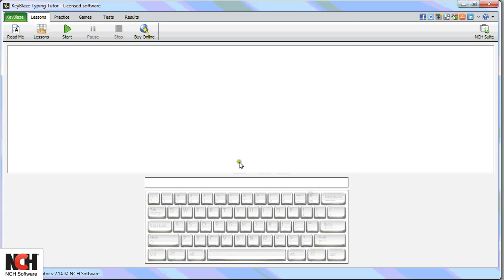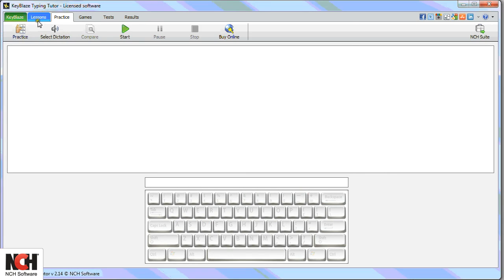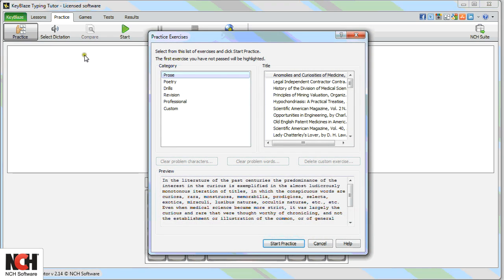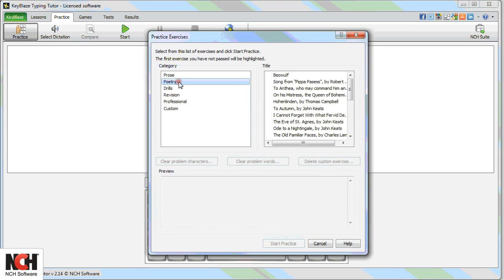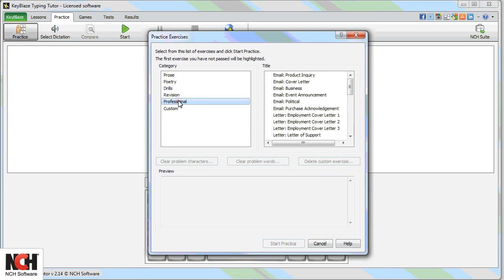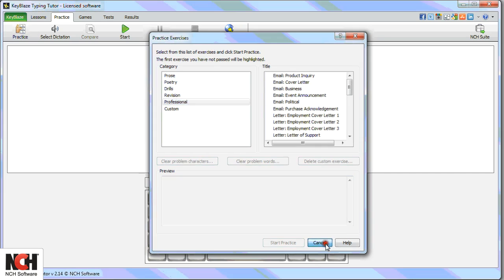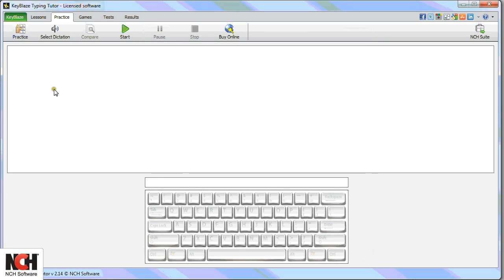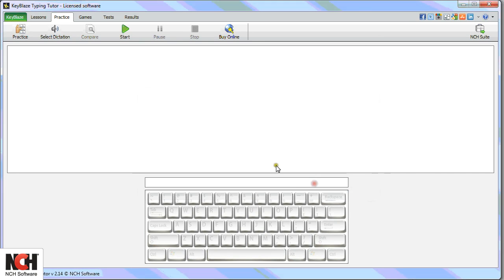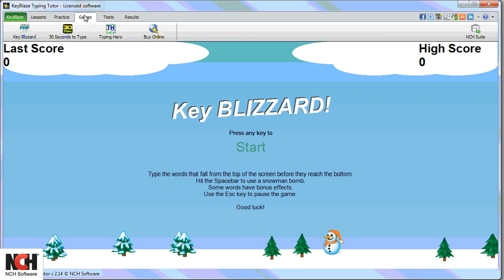The Practice tab will help you implement what you have learned in the lessons. From the Practice button, you can select anything from poetry to professional documents to test your skills. The Select Dictation button contains audio files to practice your transcription skills.